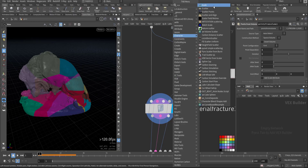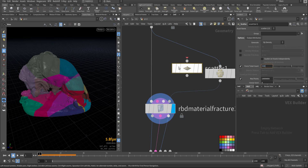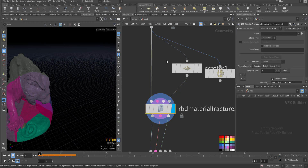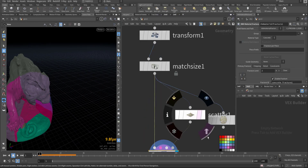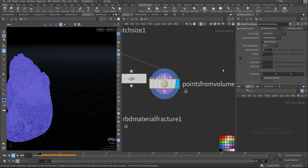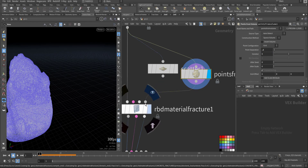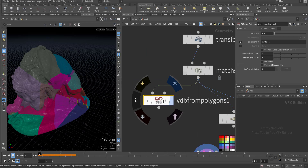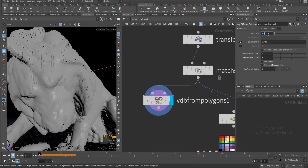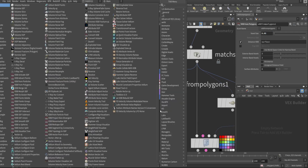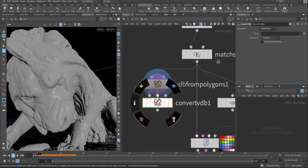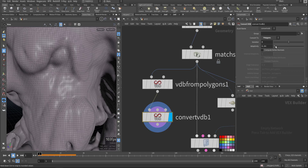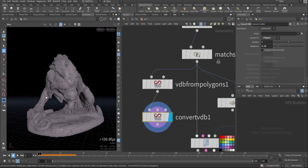Maybe if I add scatter — let's see what scatter will do with 300 points. I think it's better to convert it to VDB, so VDB from polygon. Let's decrease it a little bit to 0.5, then VDB convert — convert it to polygon with some adaptivity.